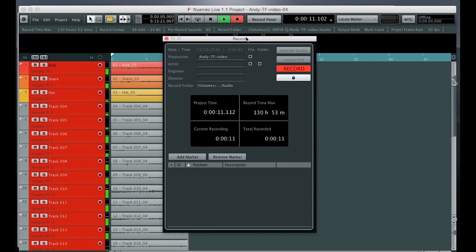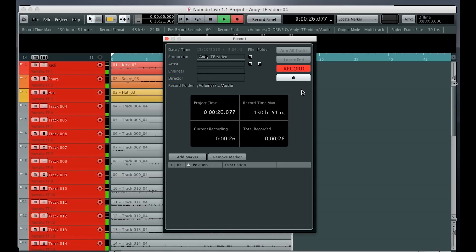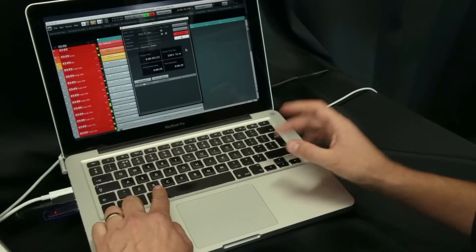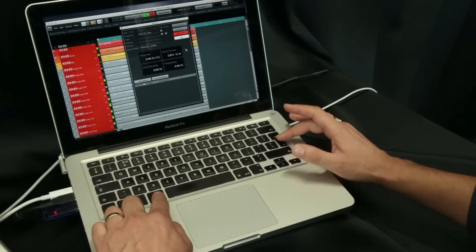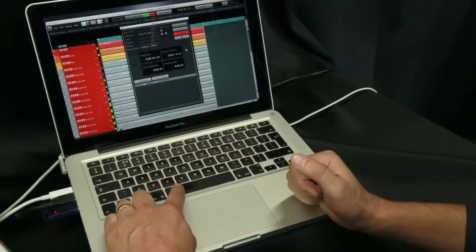Otherwise you can use the record panel here to open up that window. You can see how much recording time is left available on your hard drive. To unlock again, press Command and Return, and then you can stop recording with the spacebar.